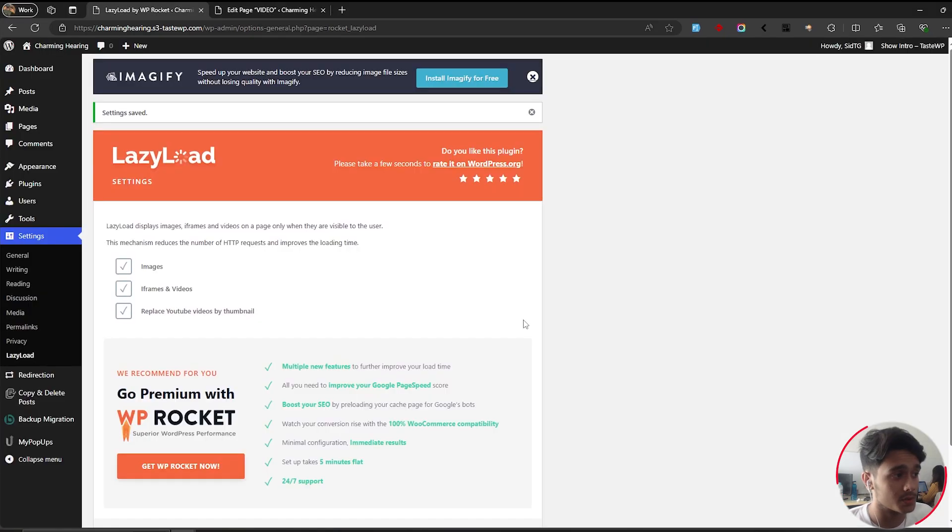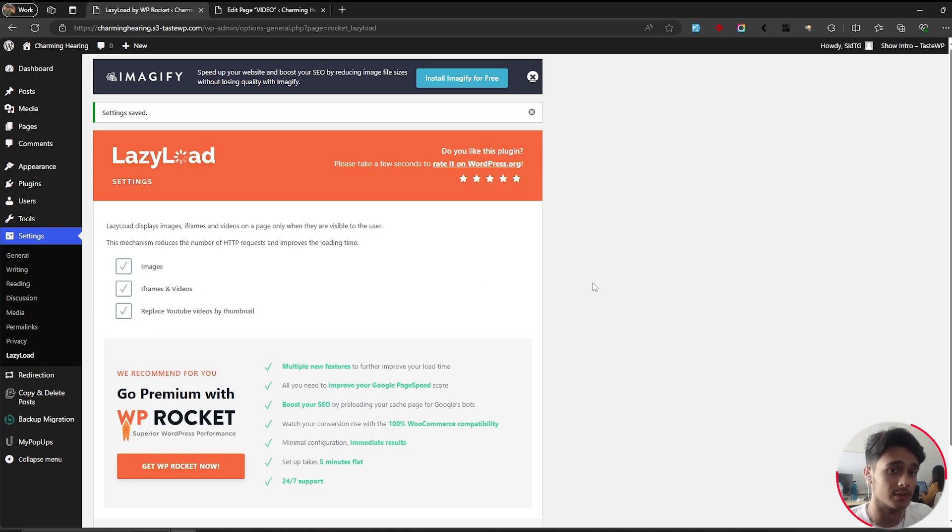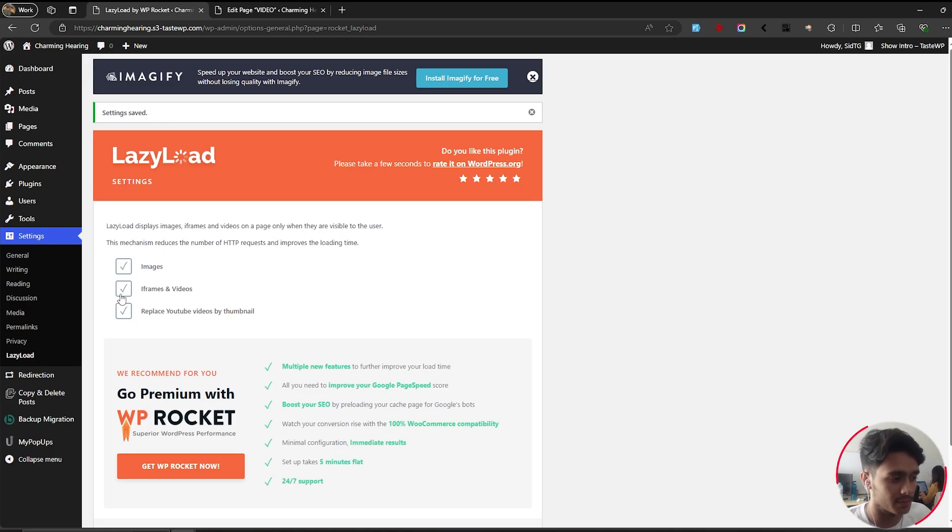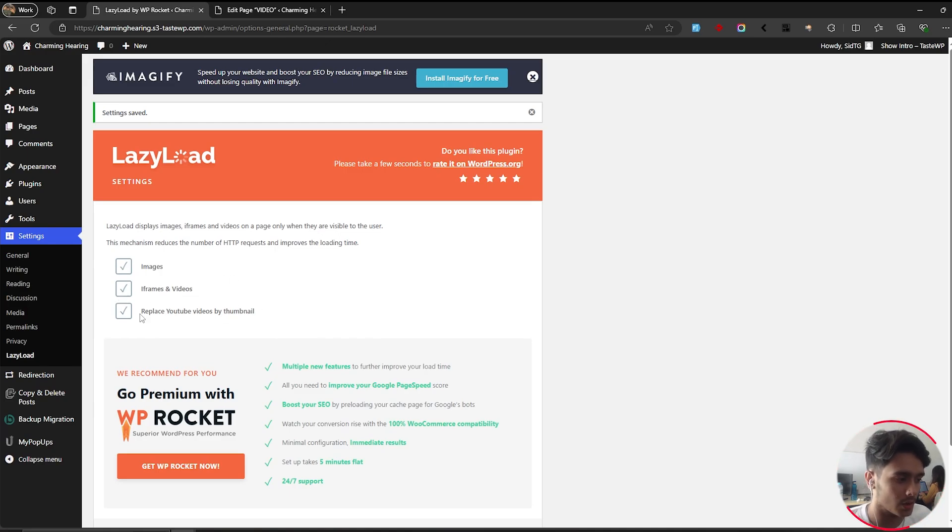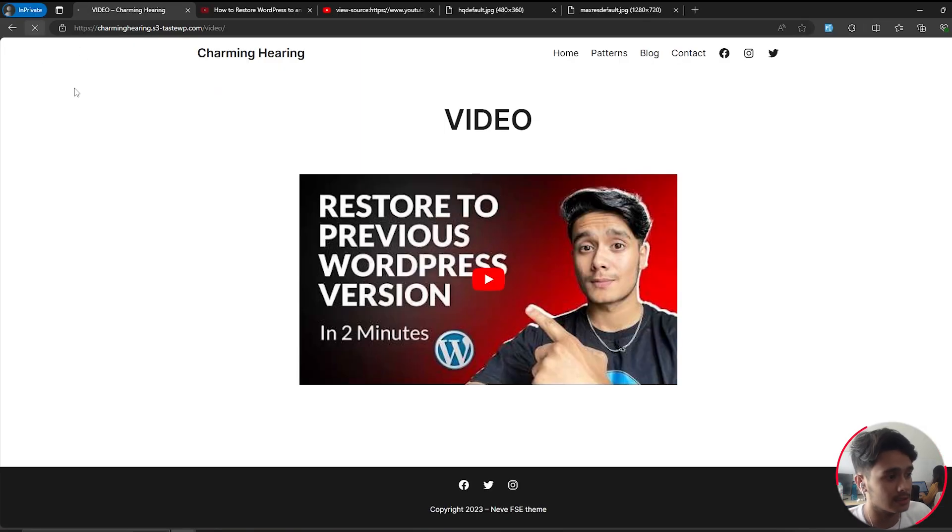Within WP Rocket there's this option called Lazy Load which can be applied for images, iframes, and videos. This basically speeds up your site. But when you enable it for iframes and videos, there's another option within it called 'Replace YouTube Videos by Thumbnail.' If this box was ticked, then you can see...